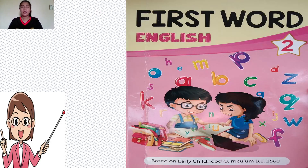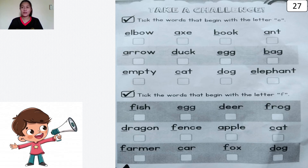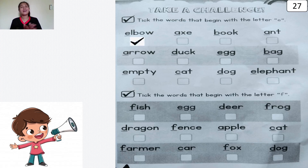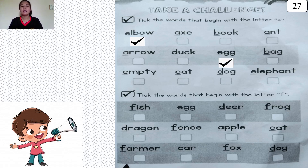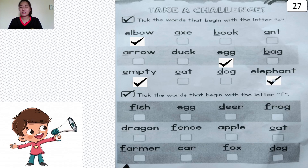Thank you for your attention. Now it's time to do exercise. Open your book to page number 27. Tick the words that begin with the letter E. The letter E sounds E. Elbow — tick. Elbow. The letter E is for egg — egg — tick. Egg. The letter E is for empty — empty — tick. Empty. And the letter E is for elephant — elephant — tick. Elephant.